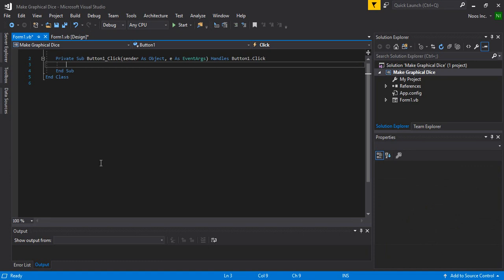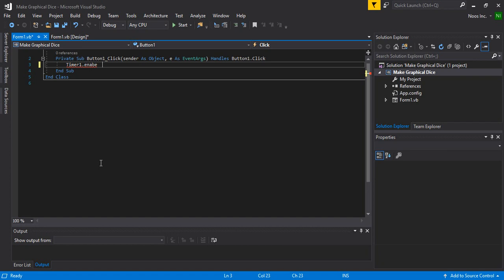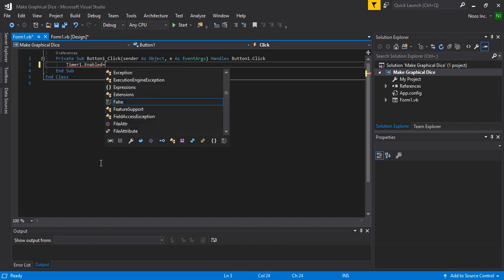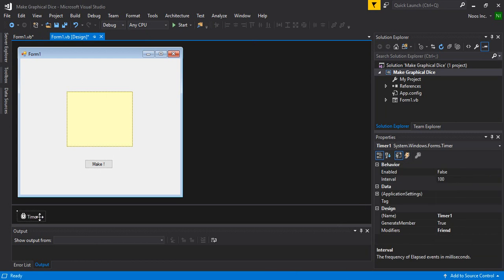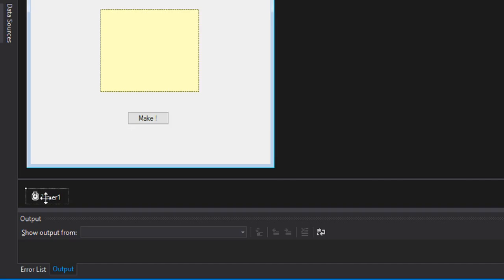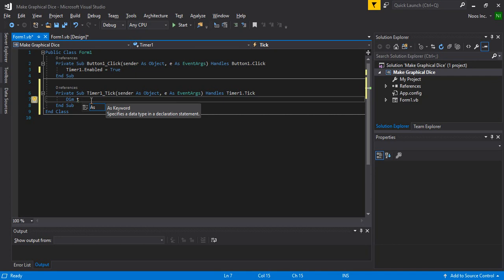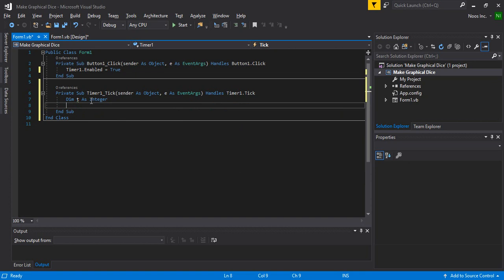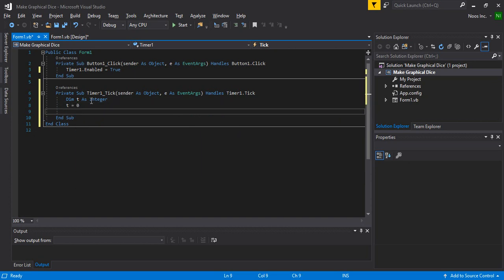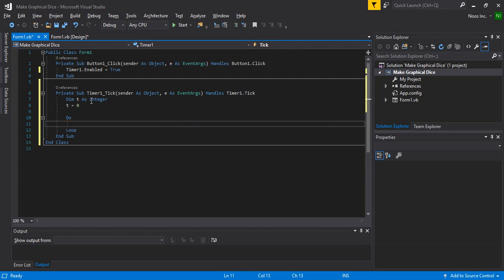Let's enable the timer using Timer1.Enabled = True. And then in the tick event, double-click to open Timer1_Tick. In here I will declare one variable — let's say 't' as Integer — and then make a loop using Do.